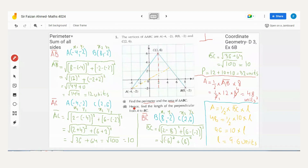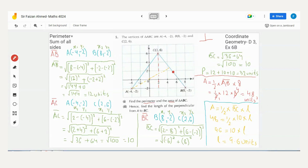Now for part 2: 'hence' means we use the values from part 1. We need to find the length of the perpendicular from A to BC. Draw a line from A down to BC. If I take BC as the base, this line from A is perpendicular to it — that makes it the height of the triangle with BC as base.